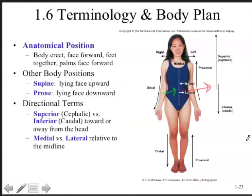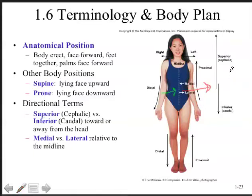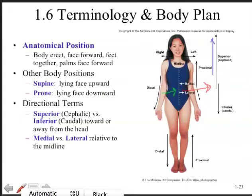Superior is indicated here with a blue line — this is the superior direction. And the inferior direction is shown in magenta.